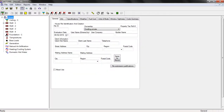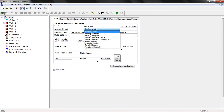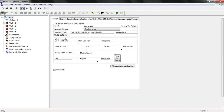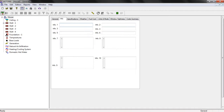Here you can see an overview of the HOT2000 program. The first information is related to the general specification of the house. For instance, here we can type the file ID — I'm going to leave it as 'My Simple Project'. You can also specify the type of ownership: dwelling private, federal housing, or provincial housing. I'm going to keep it as dwelling. You can also type the client first name, last name, telephone, street address, city, region, postal code, and other information. If you have any additional information, you can click on 'Info' and add more information there.